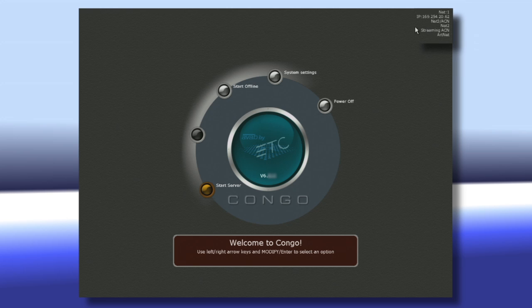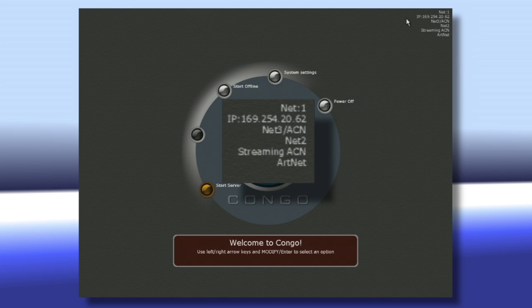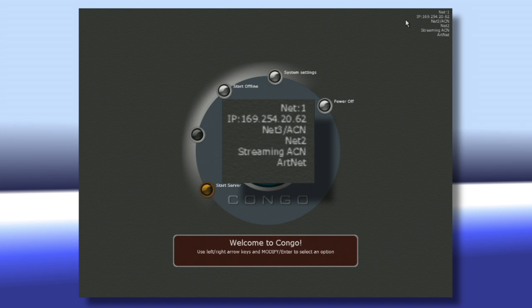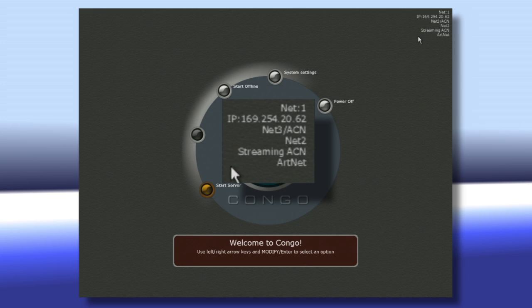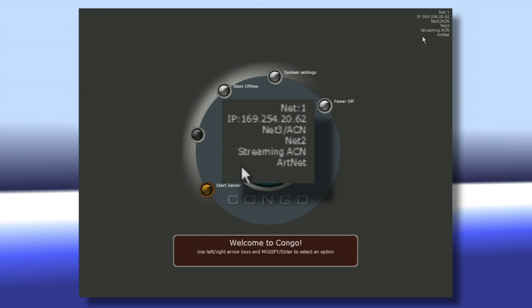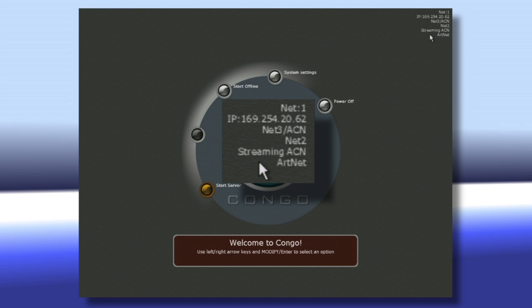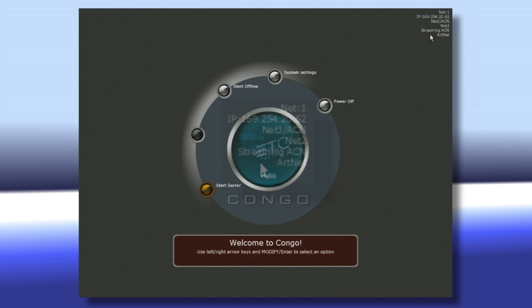A good little thing to note is on the welcome screen in the top right-hand corner, you can see some important information like the IP address of the console and which of the network lighting protocols the console is outputting. This is a really great feature to allow you to quickly see exactly what's going on in the network of your console.